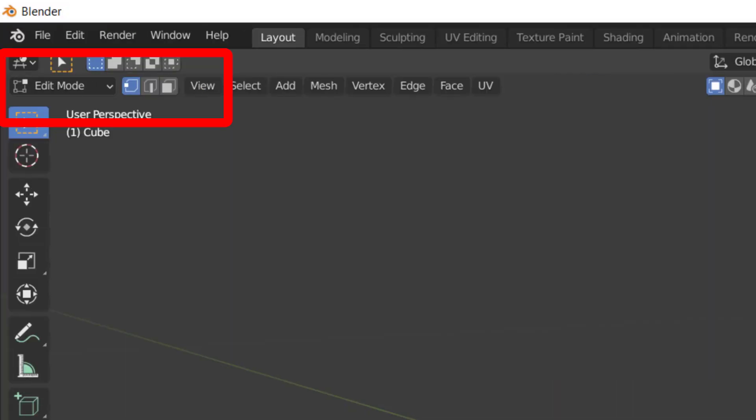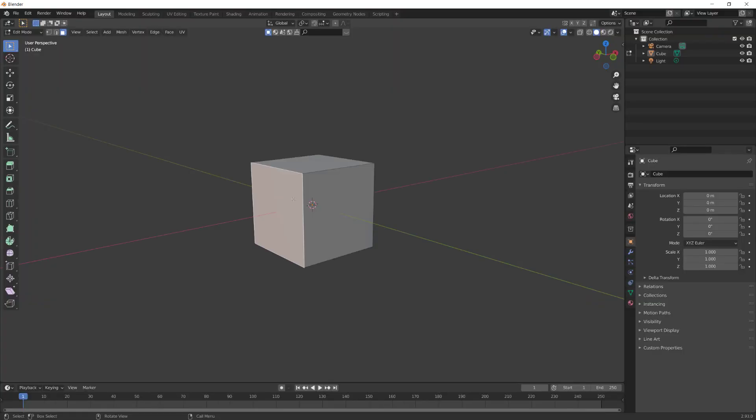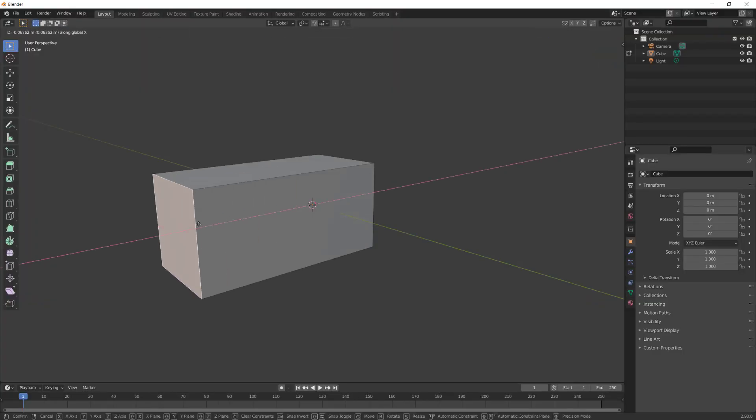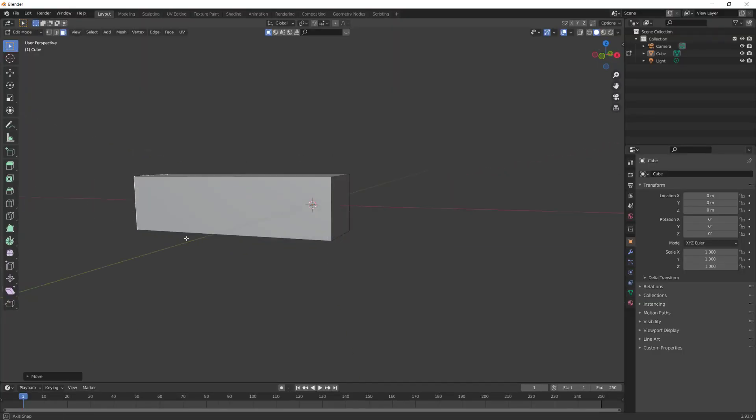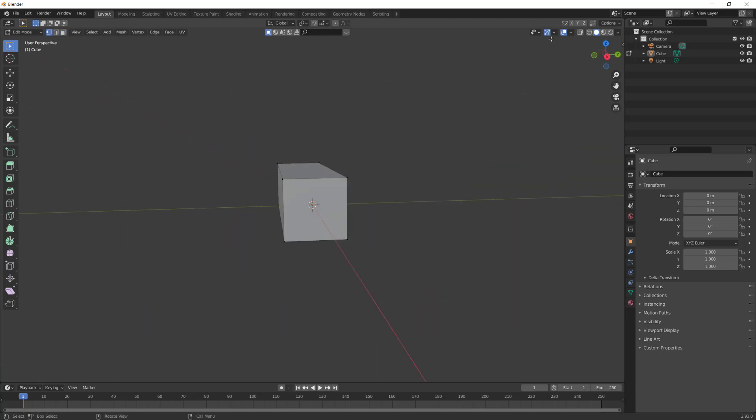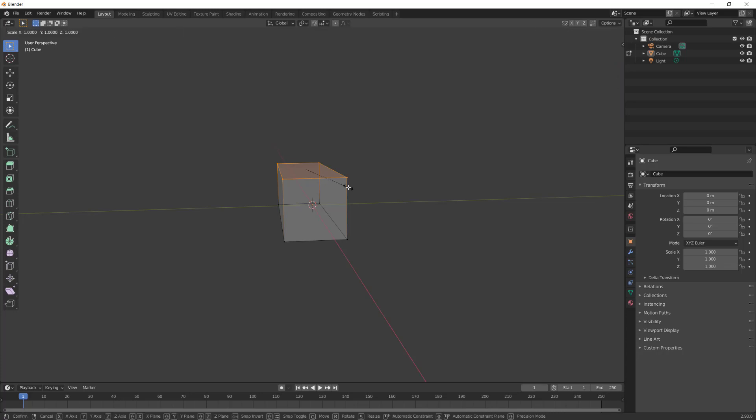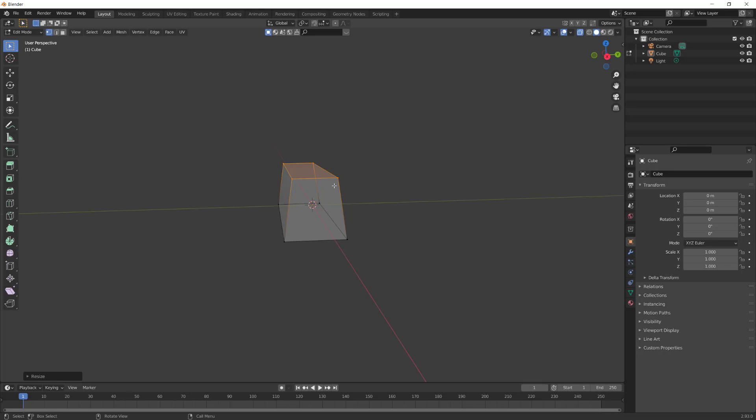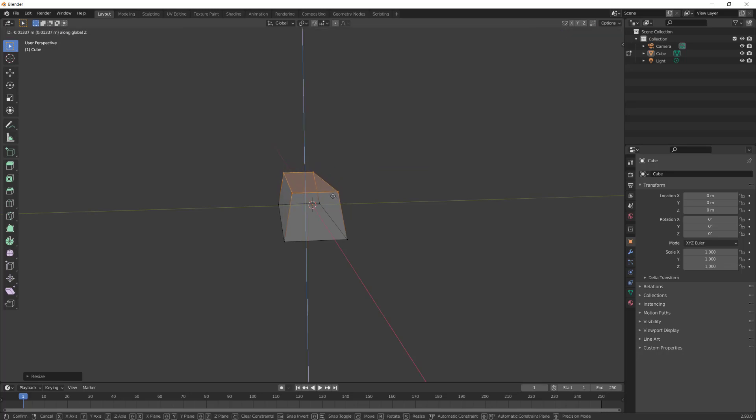Press tab to go into edit mode. Press 3 for face select. Select the face and hit E to extrude, then extrude that face out. Hit 1 to go into vertices mode. Select X-ray mode and select all the top vertices. Hit S to scale and Y to lock it to the Y axis. Drag it in a little. Hit G then Z and move the vertices down a little.